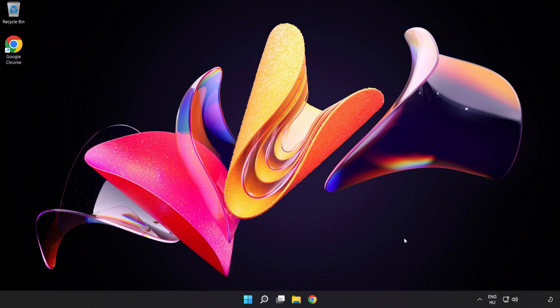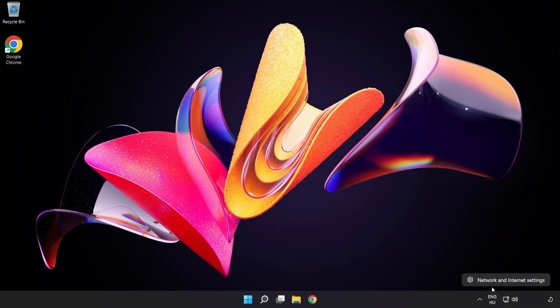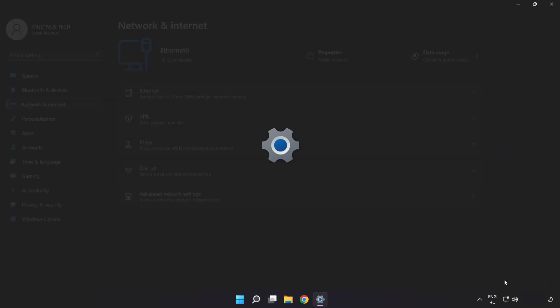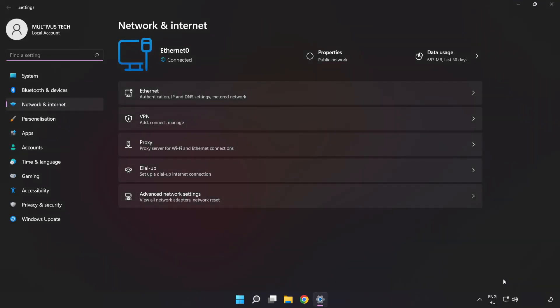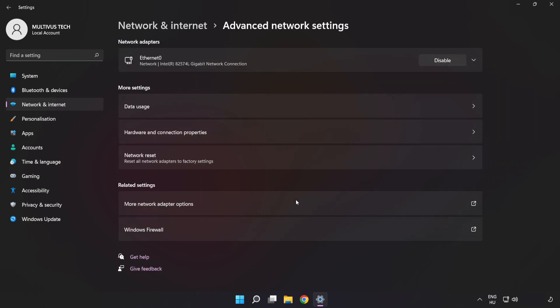If that didn't work, right-click Ethernet and open Network and Internet Settings. Click Advanced Network Settings, then click Network Reset.